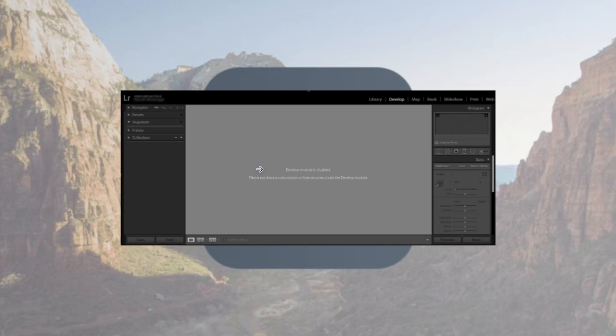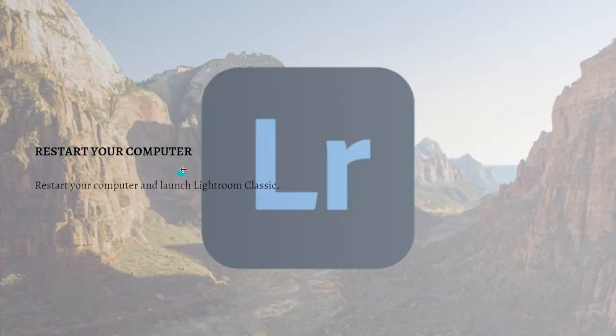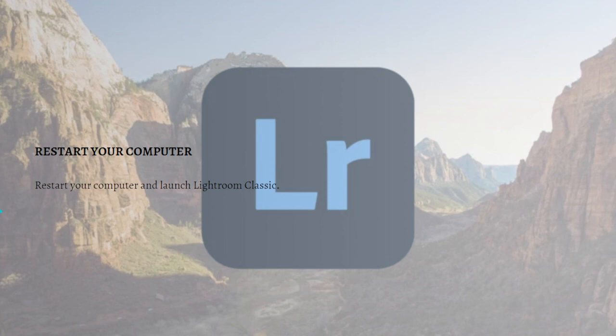Without further ado, let's get on it. The first fix that you can do is to restart your computer. Restart your computer and then launch Lightroom Classic.